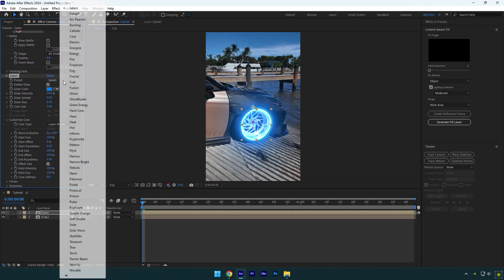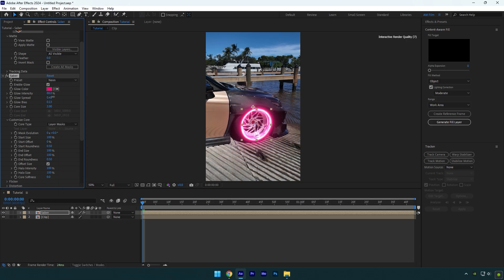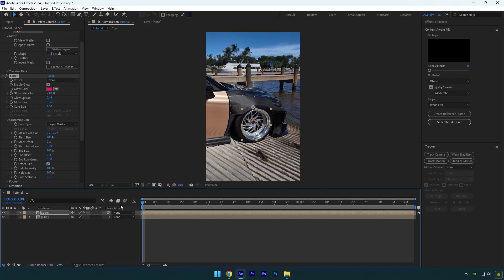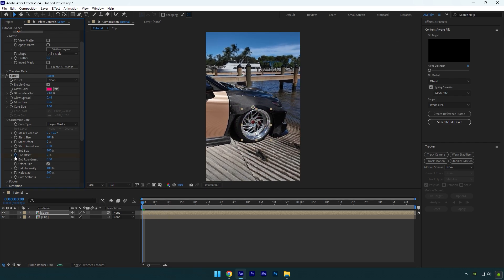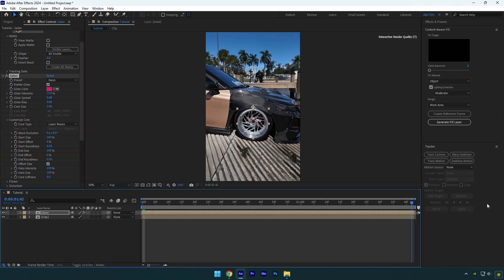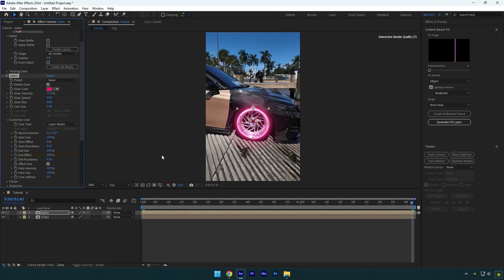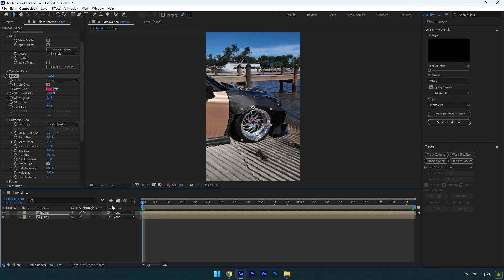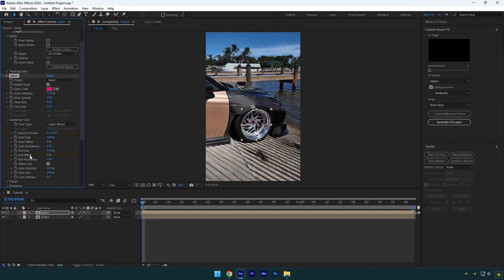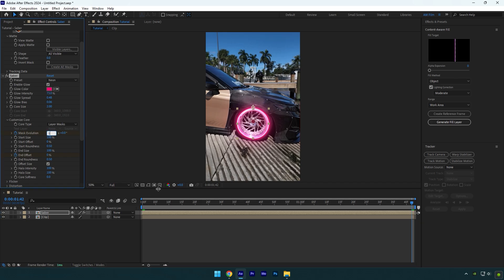Now go to presets and select one you enjoy more. Then play around with glow and core settings and once you are happy, we can animate the saber. Change end offset to 0%. Make sure you are at the beginning of the saber layer and then click on the end offset stopwatch icon. Then scroll to the very end of the saber layer and change end offset to 100%. Go to the very beginning of the saber layer again and click on the mask evolution stopwatch icon. Go to the very end and change evolution to 1. That will make your saber line rotate one time. If you want more rotations, set evolution as much as you wish.